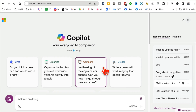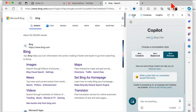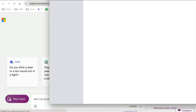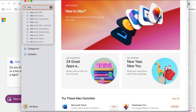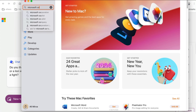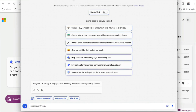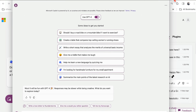Method number three: you can also use it in the Mac App Store. On your MacBook, go to the App Store and search for 'Microsoft Copilot.' There is a Mac app they've launched. I haven't played with it much, but it's pretty similar. You can see right here it uses GPT-4 and DALL-E 3 as well.